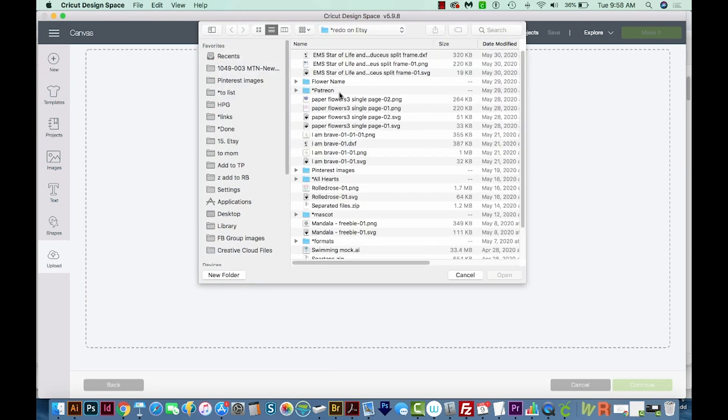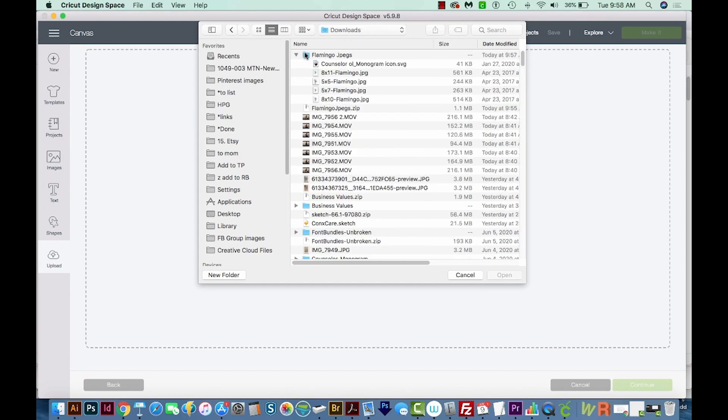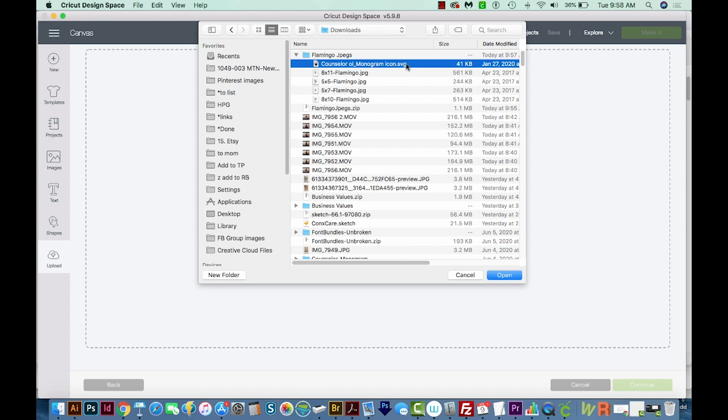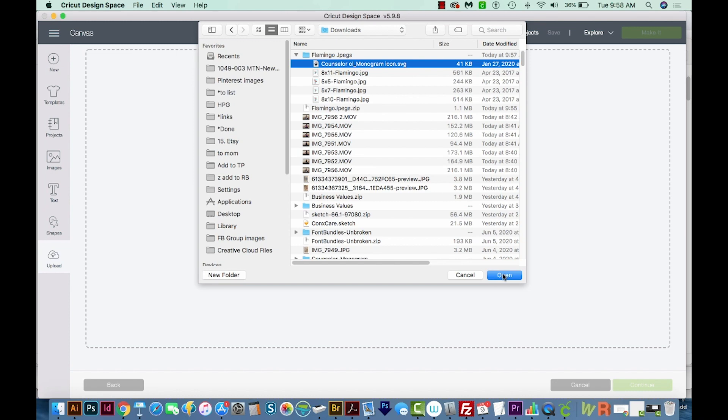Now you'll want to go back to that Downloads folder. On a Mac that's Option Command L. And here's the little folder with our SVG file in it. Now you might not have a folder if you just downloaded the SVG. But you'll want to make sure the last three letters are SVG, not PNG or DXF. You'll want the SVG. And then we'll open this.